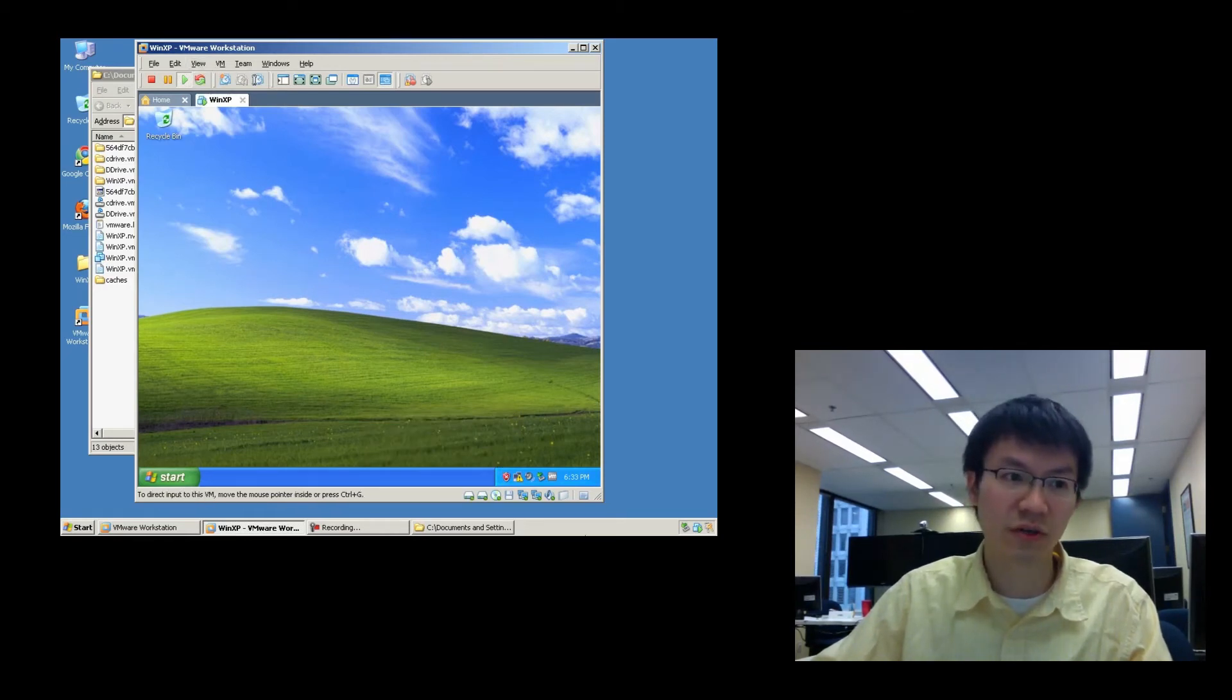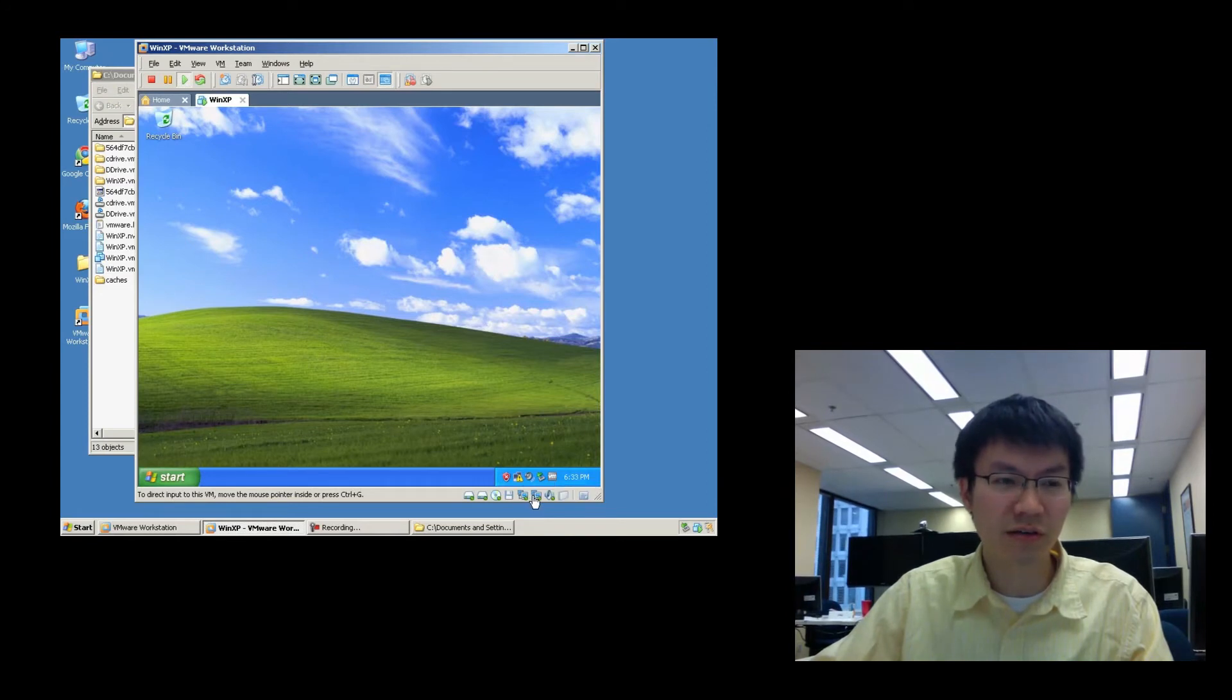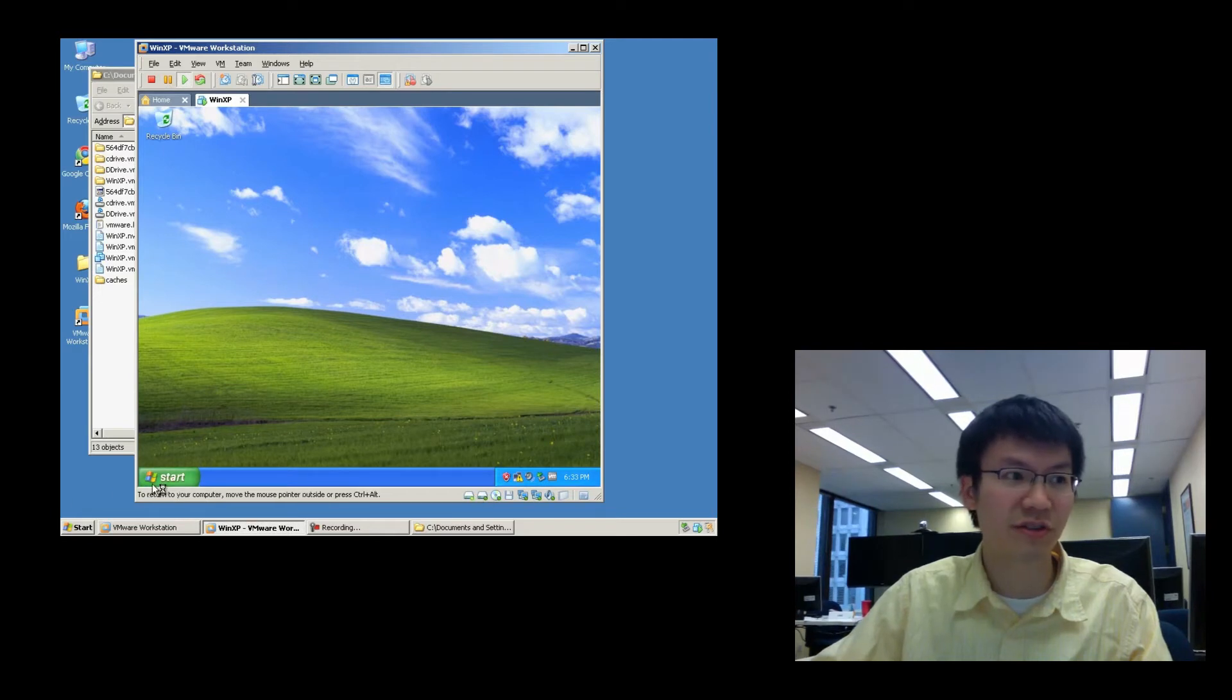Okay. So you can see here I've got graphical representations of my two network cards. Graphical representations of my two hard disks.